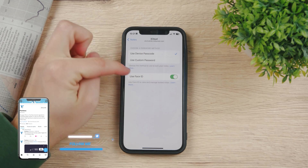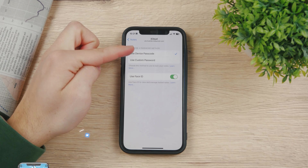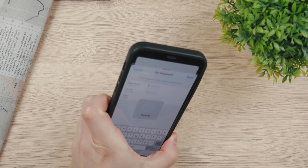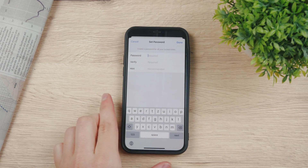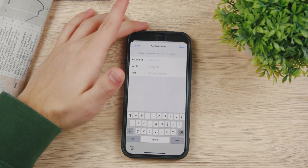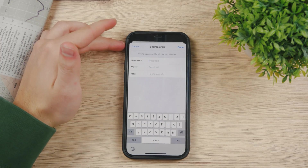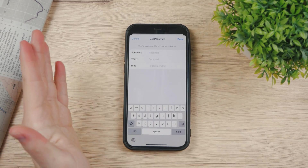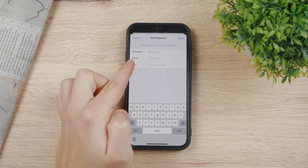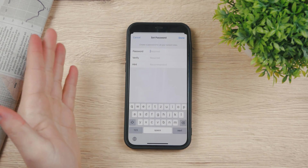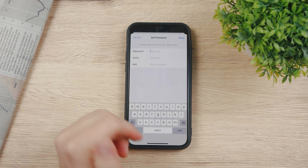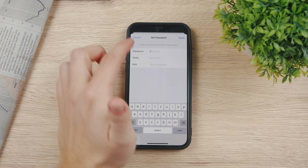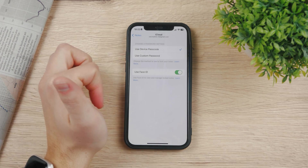We disabled Face ID, so we went back to the device passcode. If you choose custom password, you need to authenticate yourself with Face ID, and then you can set up your custom password — it can be literally anything you want in text form with as many characters as you want. Plus, you can also create a hint that gives you a reminder in case you forget it. And if you forget it, you can always reset it with your Apple ID. But I just stick with using the device passcode.